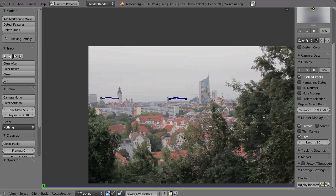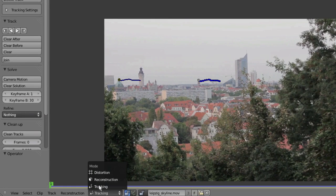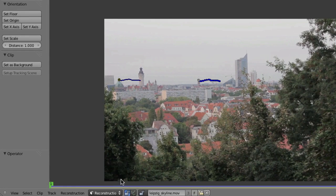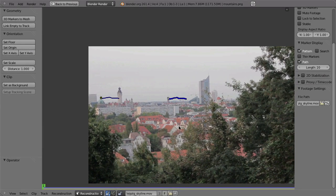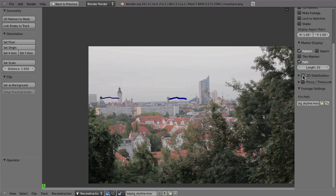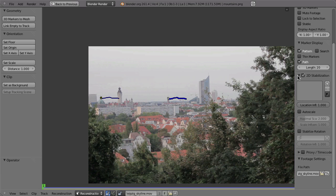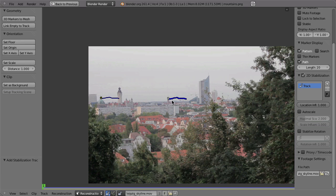Instead, you have to go to the reconstruction mode. So here in reconstruction, you can enable over here 2D stabilization. And when you do that, and let's expand this panel too, then you can add this marker to the stabilization by hitting this little plus sign here. So now this marker will be used to stabilize the footage.